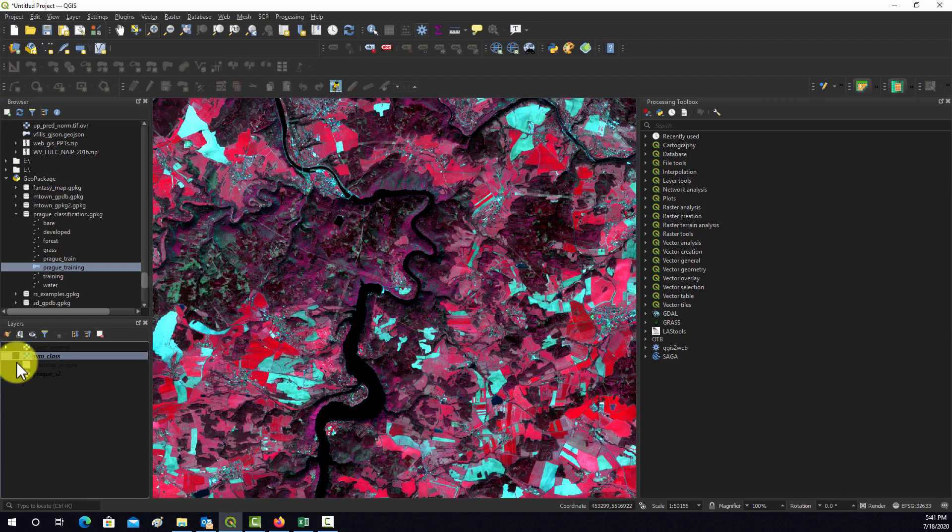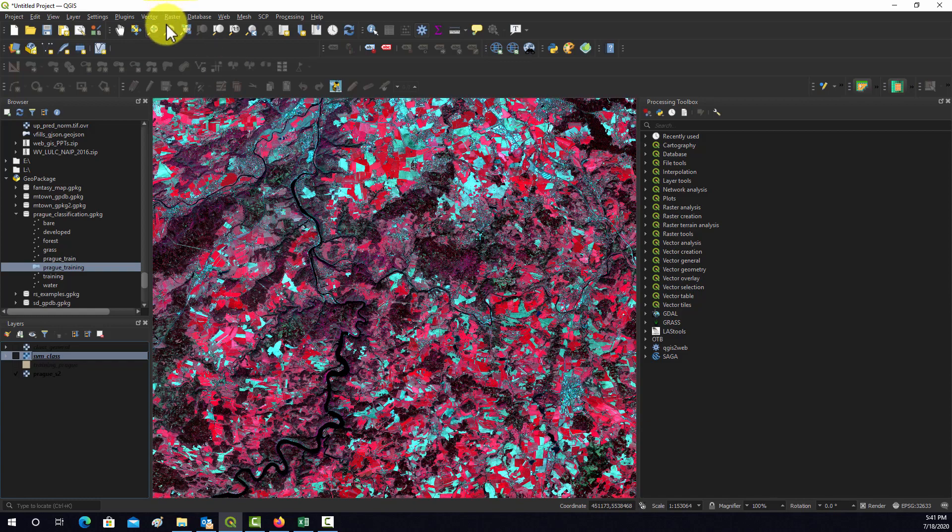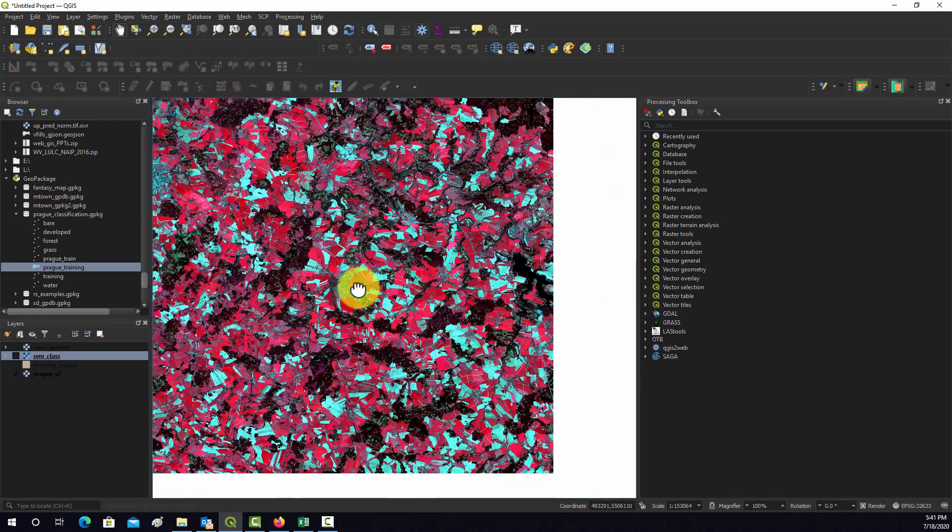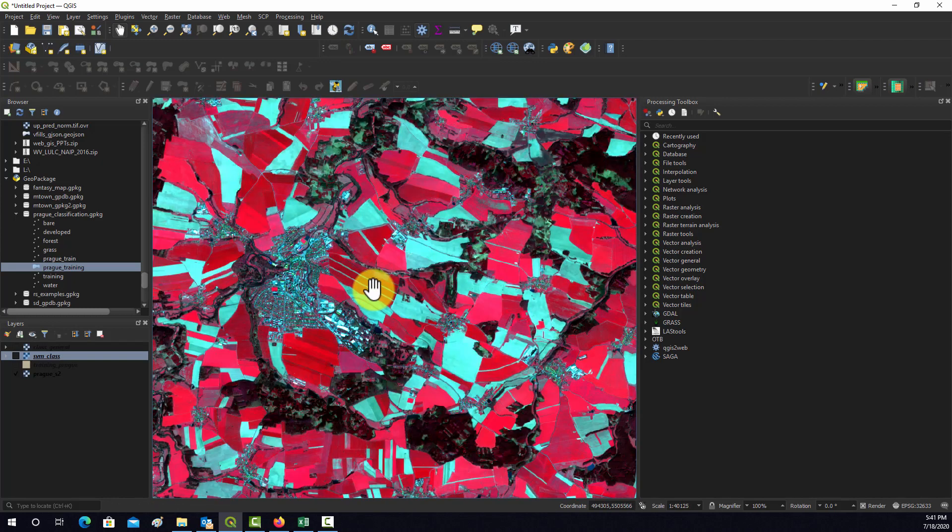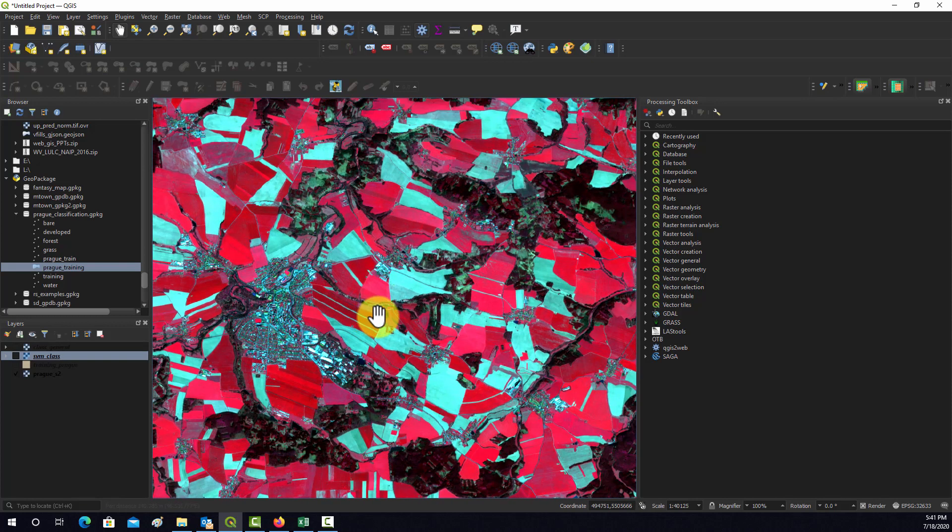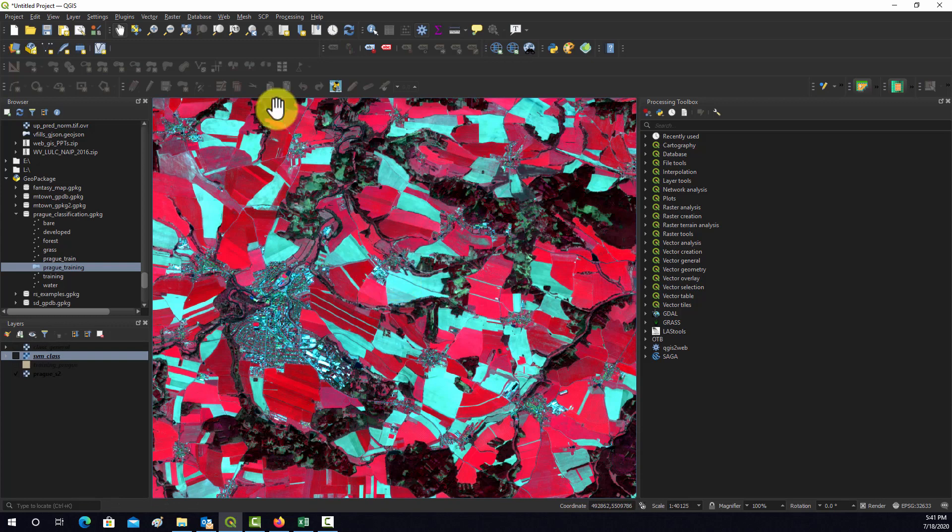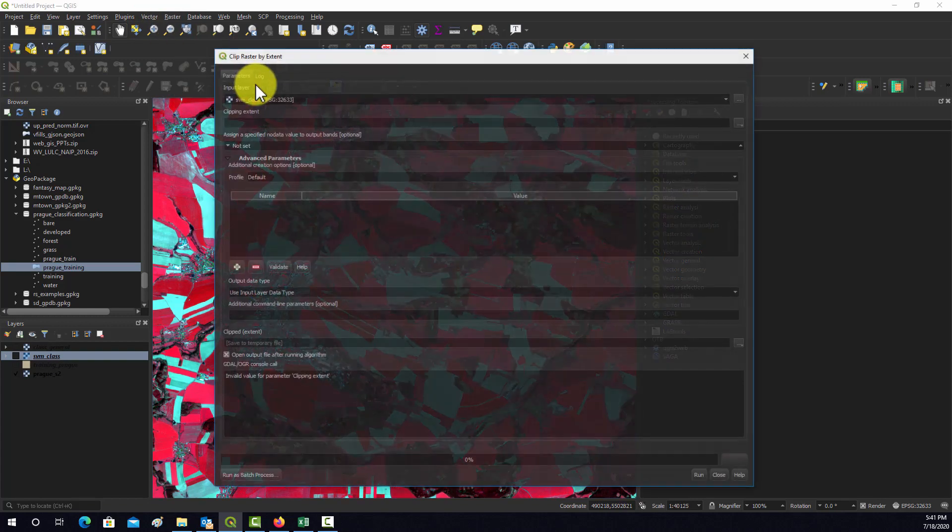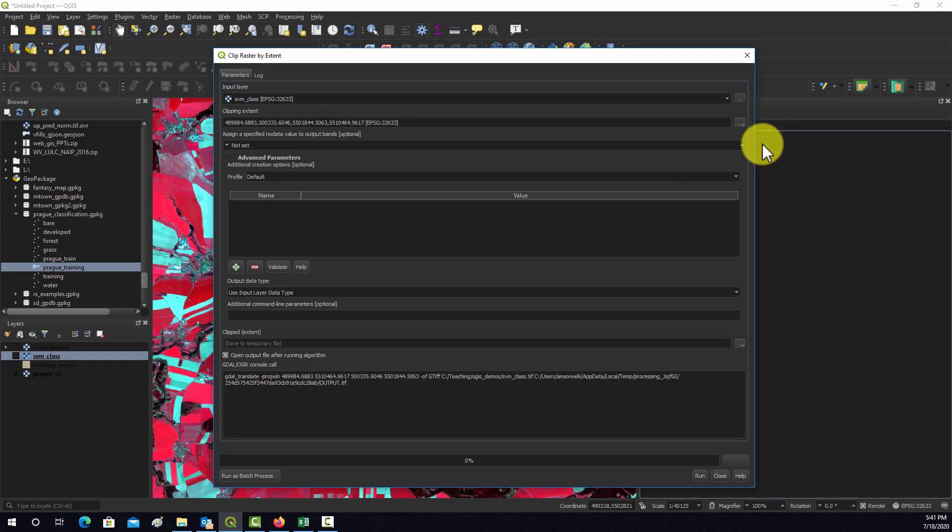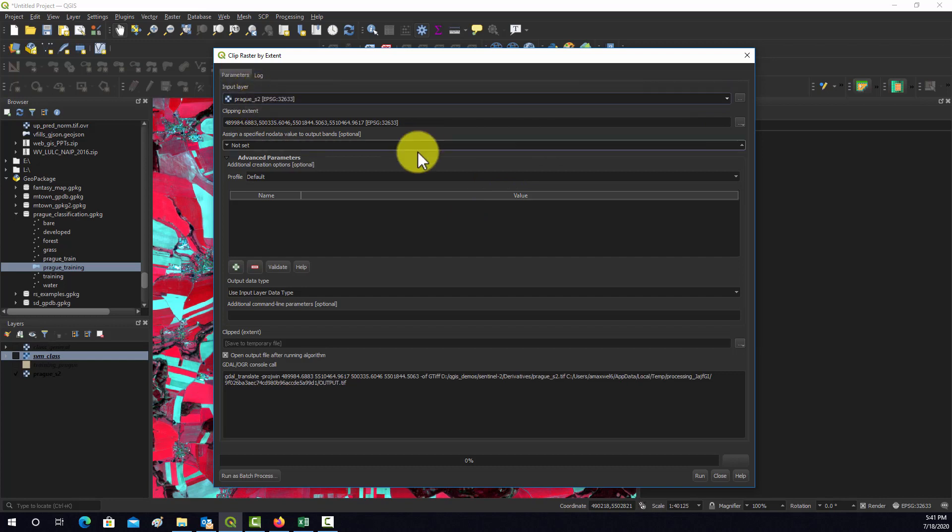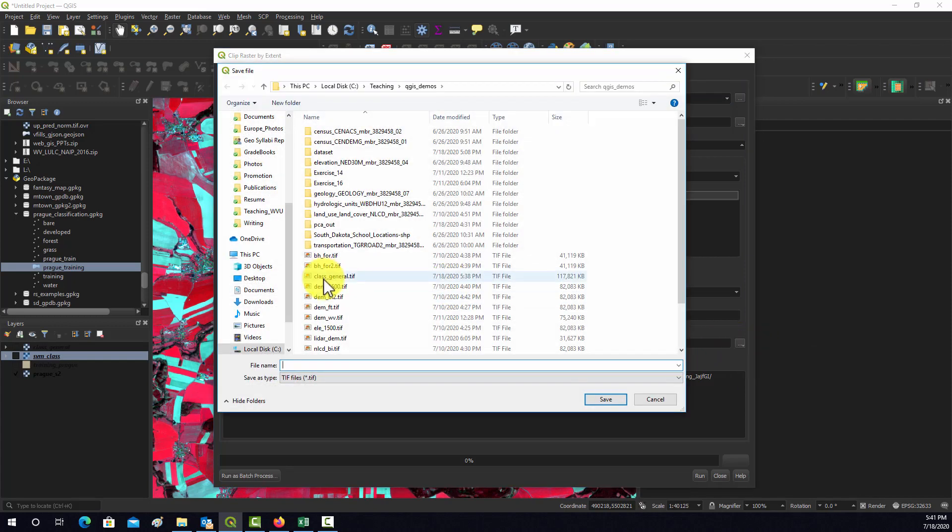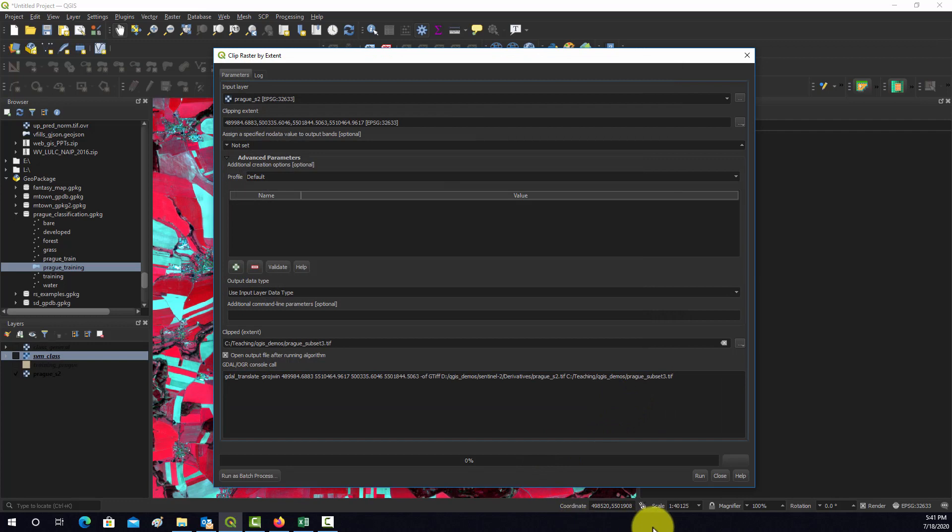Here's our image. These segmentation processes can be pretty slow, so I'm going to extract a small extent of the image just so we can run something and get a sense of how it looks. I'll go up to Raster, then Extraction, and Extract by Extent. We'll use the current map canvas extent, so it should extract the portion of the image in the current viewing extent. We don't want to do the classification, we want to do the image. I'll save the file as prog_subset_3 and then hit run.